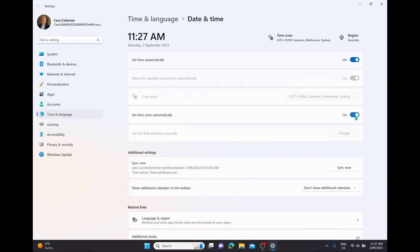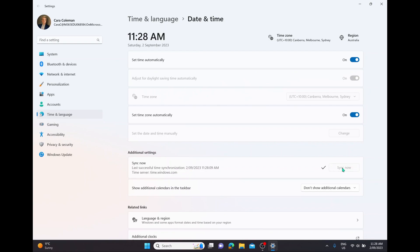If your computer hasn't automatically adjusted the date or the time correctly when you have traveled somewhere, you have the additional settings down the bottom where you can simply select sync now. And this will force it to sync the date and time and update it with the current time zone.